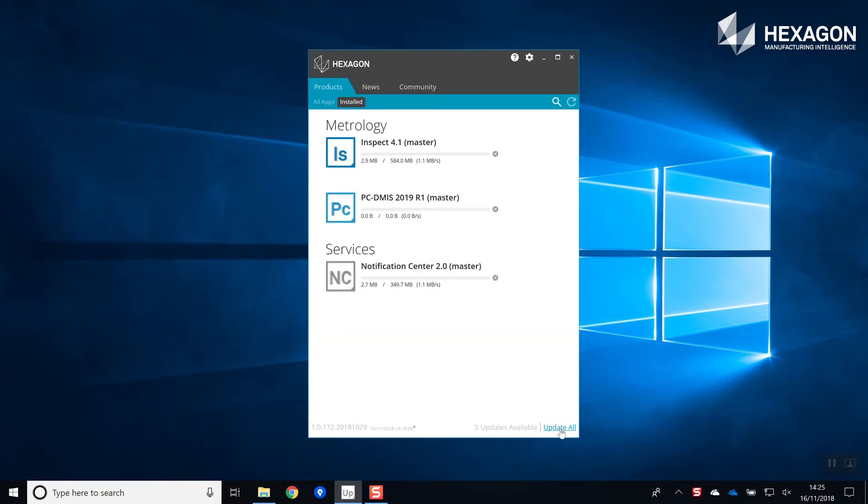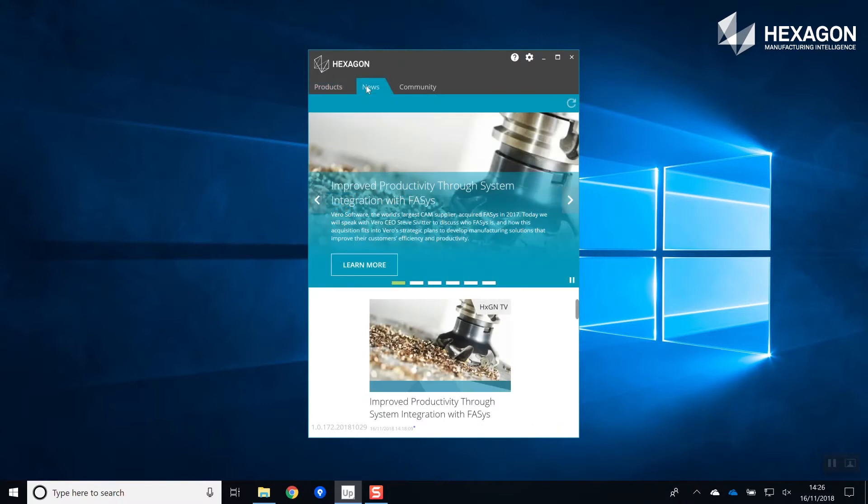Each product can update independently, but there is a quick link to install all available updates.